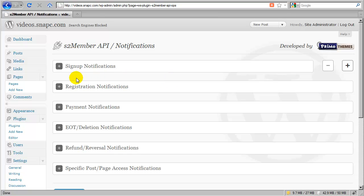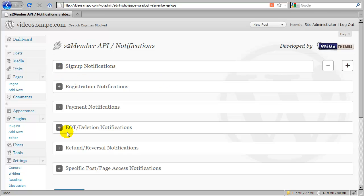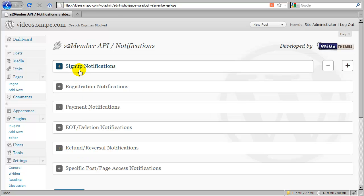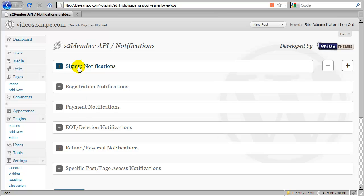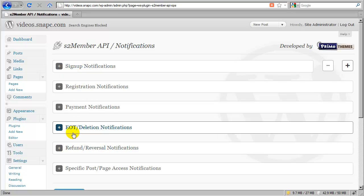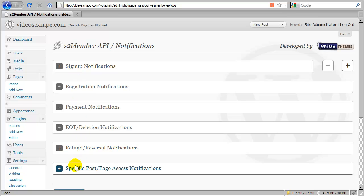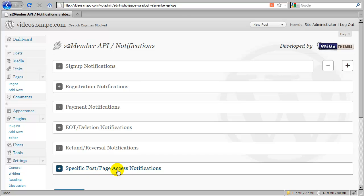For example, starting here, from sign-up notifications all the way down to refund reversal notifications, all of these cover the core functionality of S2 member, which is to say they cover membership-level access. Whereas this one on the bottom is that added layer of functionality we've been referring to in previous videos that has to do only with specific post-page transactions. So this event is fired only in response to a buy-now transaction that occurs for a specific post or page, or for a specific package of post and pages.